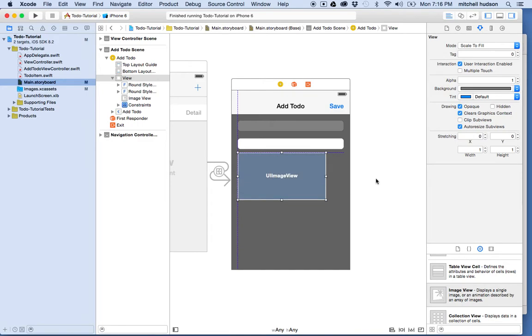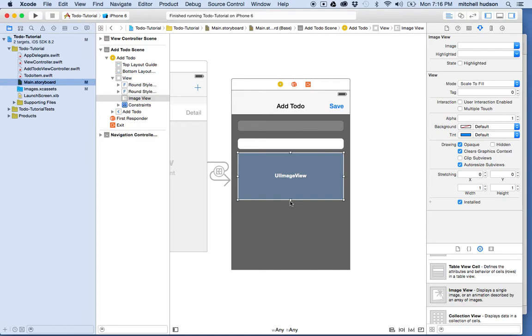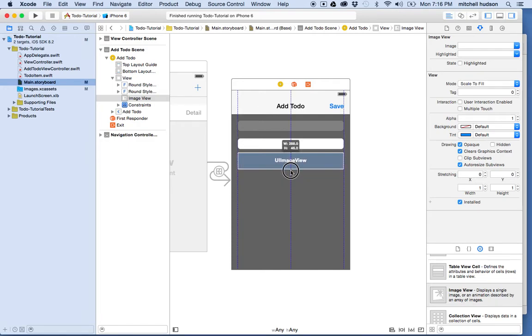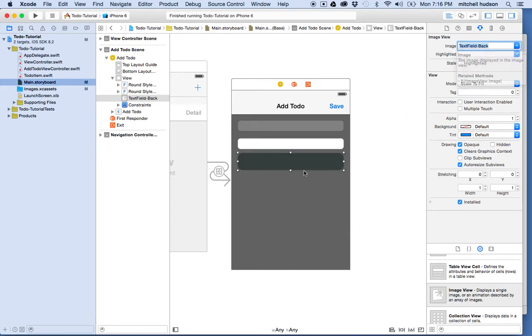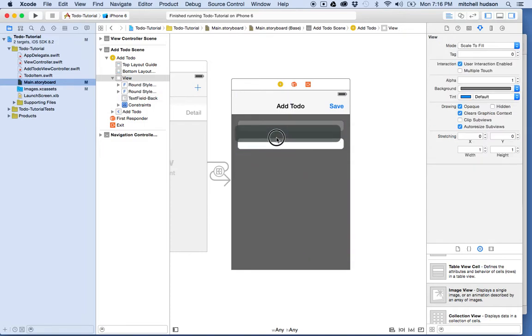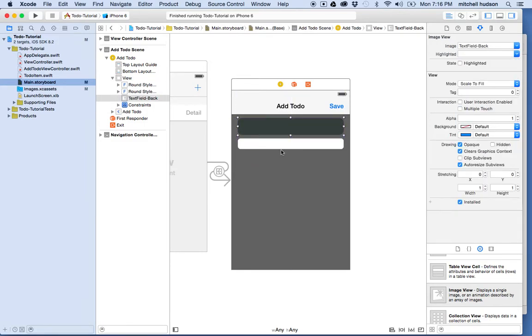And what I want to do is I'll size this so it fits in the view like this. Maybe it should be about that big. And then I'll choose the image for the background here as the name of my image there, text field back. Okay. And then what I want to do is I want to put this underneath the text field. So for right now, I'm going to just drag it on top like this.